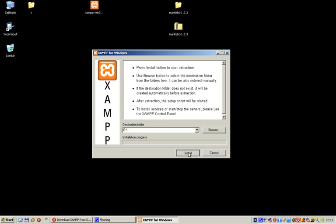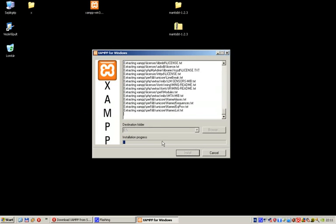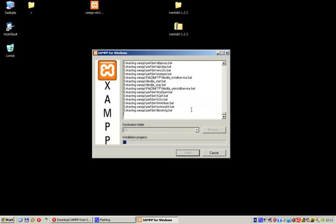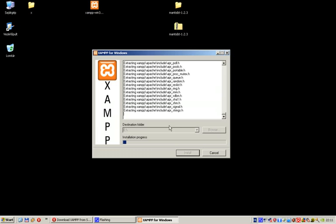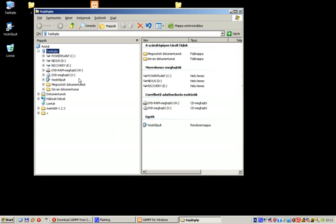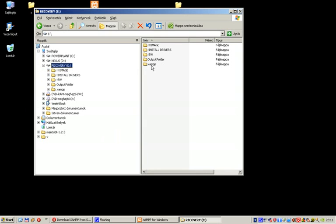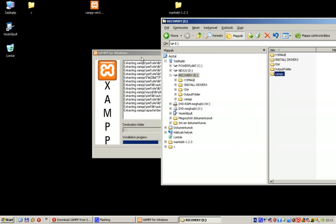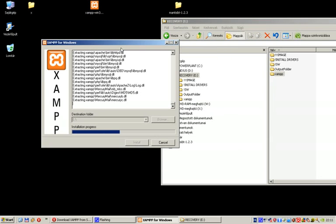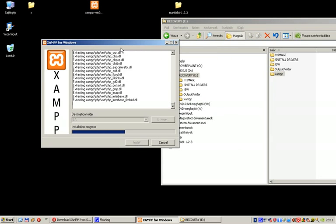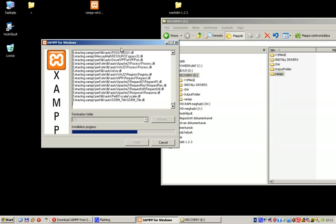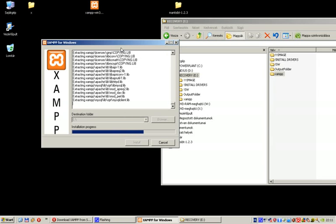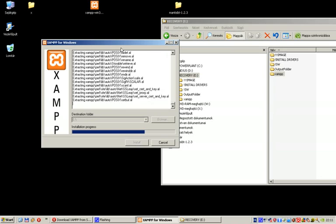Hit Install and it will extract all the files to the E drive. If I open an Explorer window, you'll see that a XAMPP folder is already created on the E drive. Now all these files are being copied there.